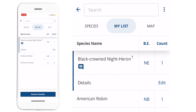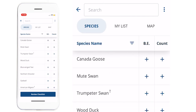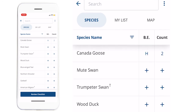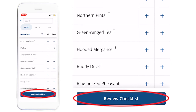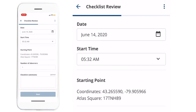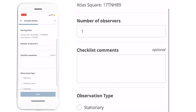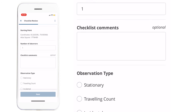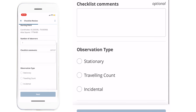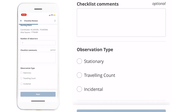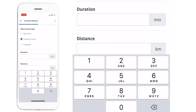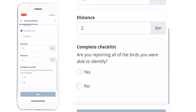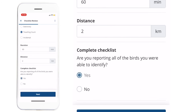You can go back to the Species tab to add any more species that you observed during your atlasing. Once you're done with your checklist, you can press Review Checklist, and it will take you to the review page. It will show the date, time, and location that we set at the beginning. You can add observers or checklist comments. You'll need to add a checklist type — so whether it was stationary, a traveling count, or whether it was incidental. You'll need to fill in the duration and the distance.